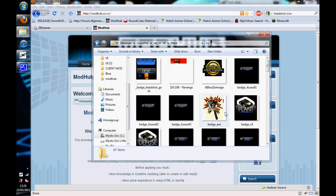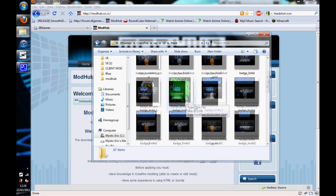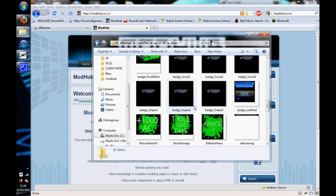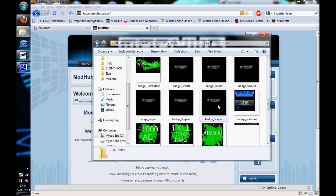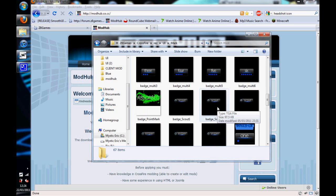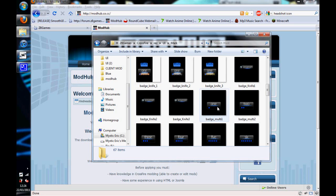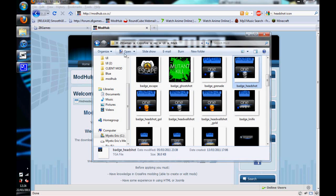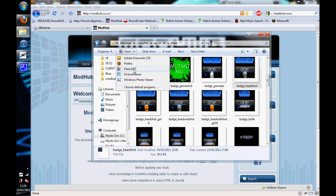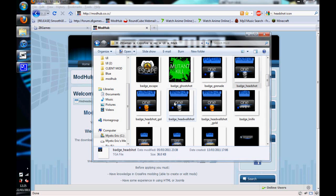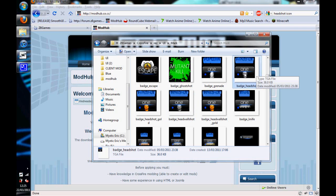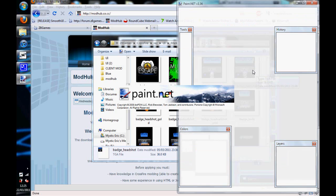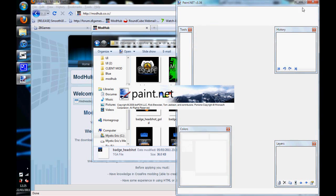You want to open any of these files, say, we'll go for the default headshot, and you want to open it with paint.net. As you can see, I've already got mine modified to the smooth bar at the moment, but it doesn't matter.